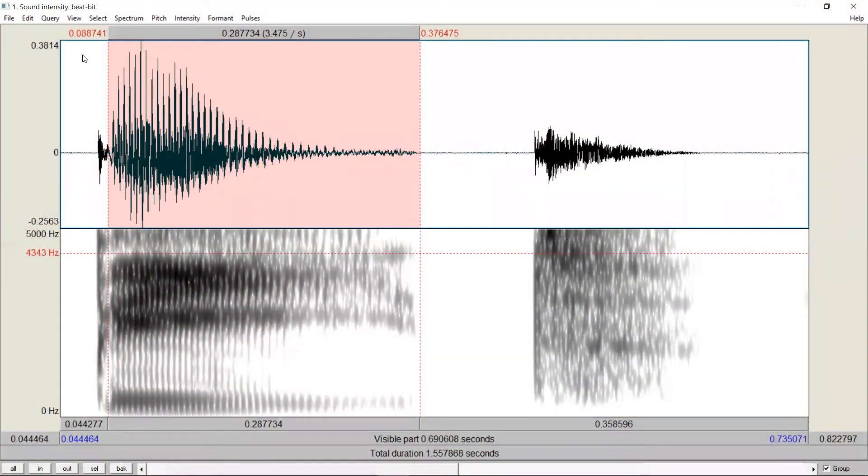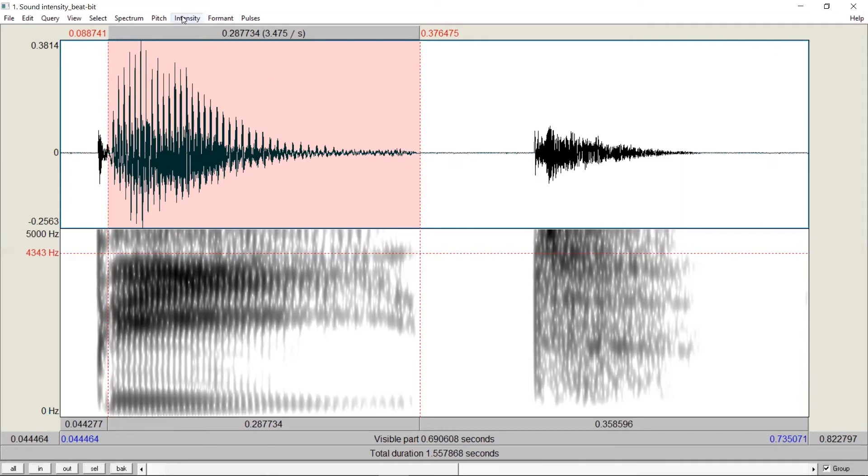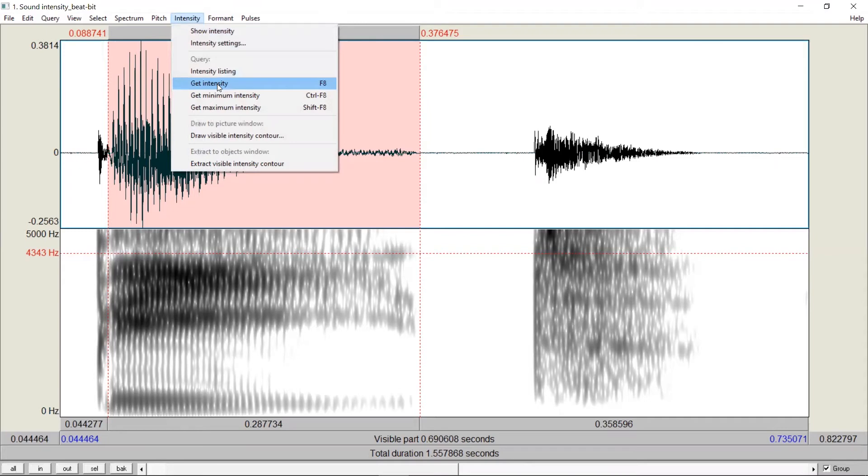Suppose I want to measure the intensity over the vowel and forget to check show intensity. Now, if I click on get intensity, an error message will appear.